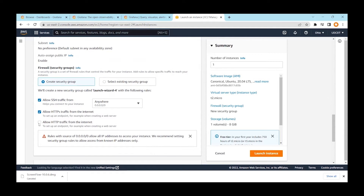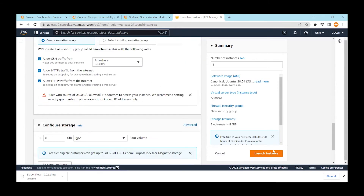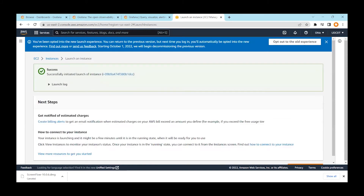By selecting HTTP and HTTPS, once the server is ready you will be able to access it from outside using ports 80 and 443, which will be available publicly. If not, you need to configure security later. With this done, we can just launch the instance — it says successfully launched.